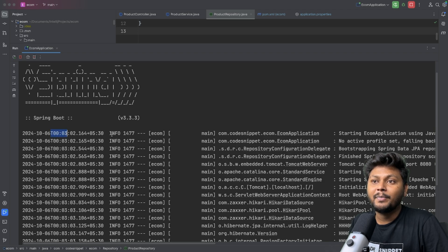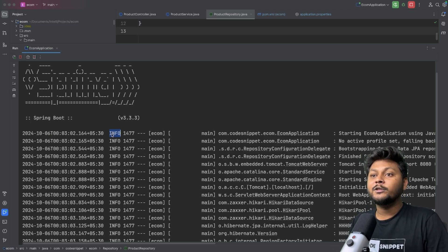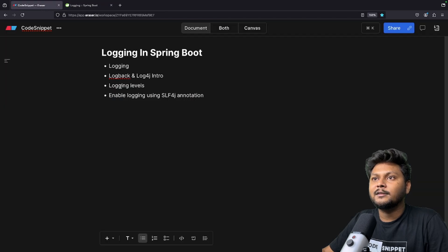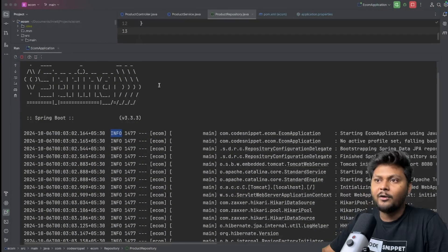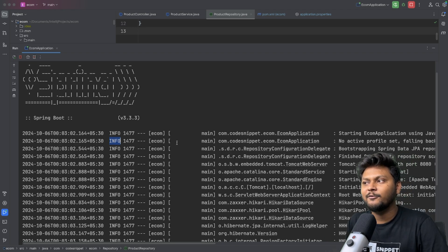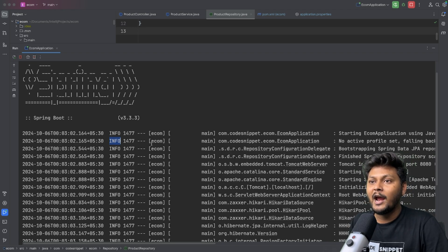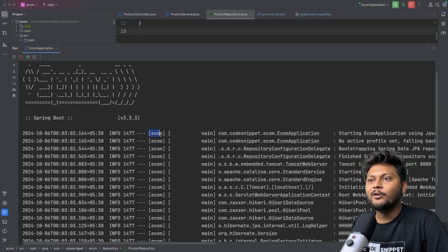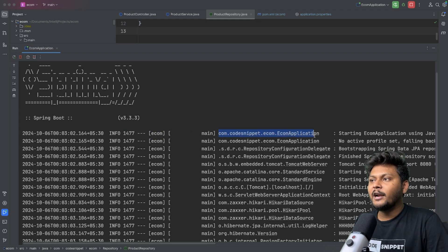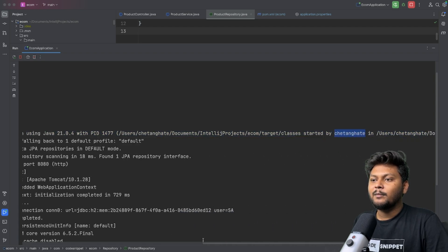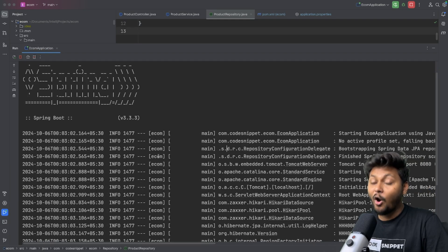What is the format of this log? First, you get the date along with a timestamp. Then you have INFO — that is the severity of the log. After that, you have the process ID, which is the process your application is running on. After that, you have information about your application. Then you have the package from which it is coming. And finally, you have the message — that is basically the body of your log. That's how your log format looks.